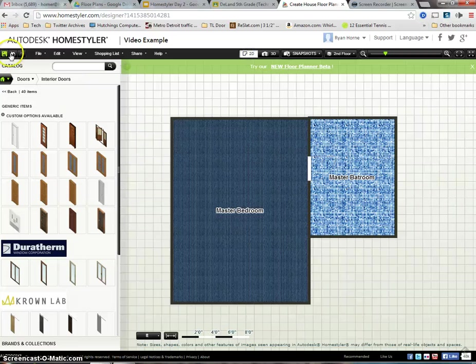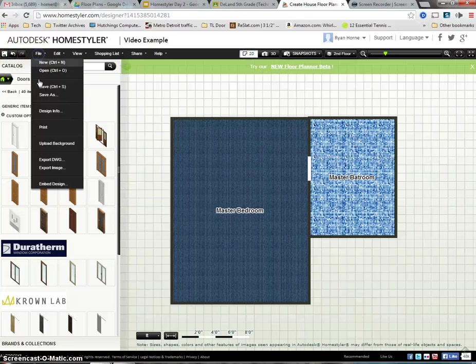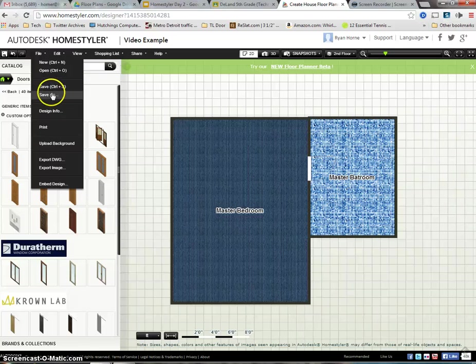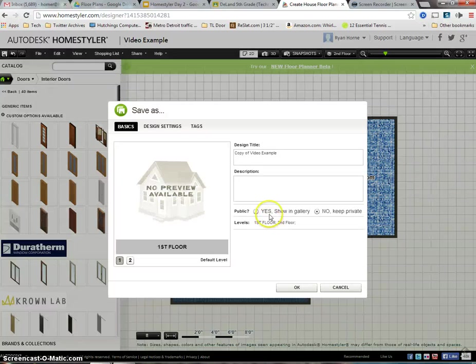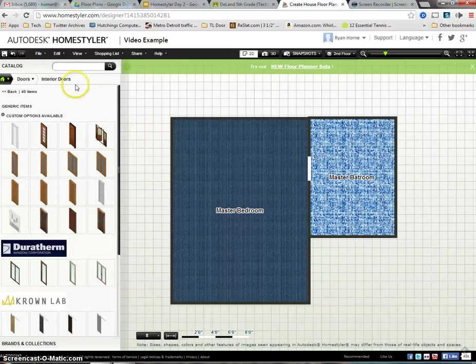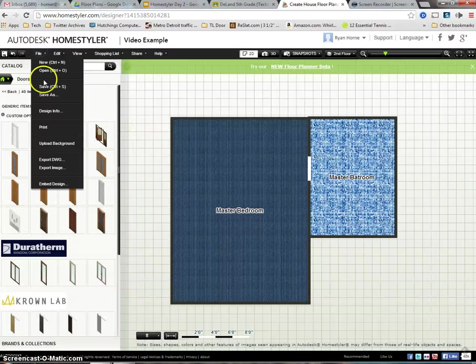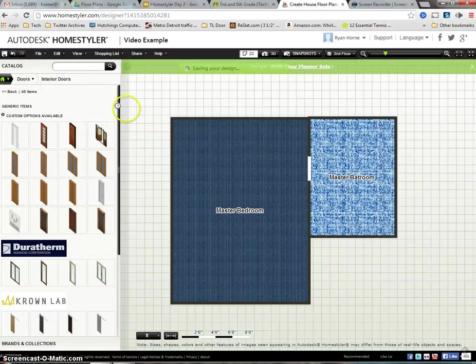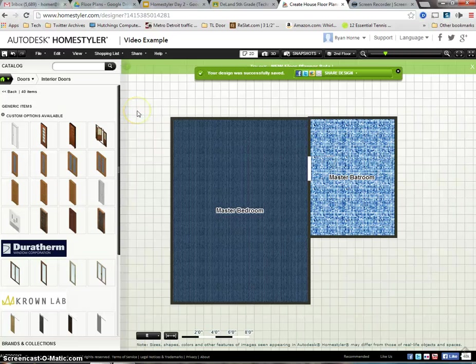So remember to use your undo arrow if you make a mistake. We're going to file and save. Let's just go with save today. It'll be a little easier. File and save. It'll save your design for you automatically. And then you can just keep working on your floor plan and always refer back to your room designs.